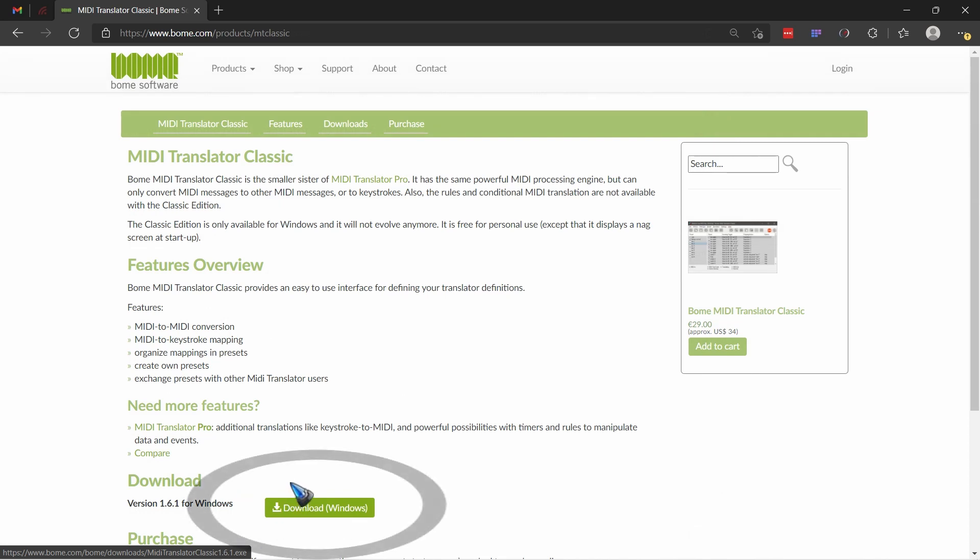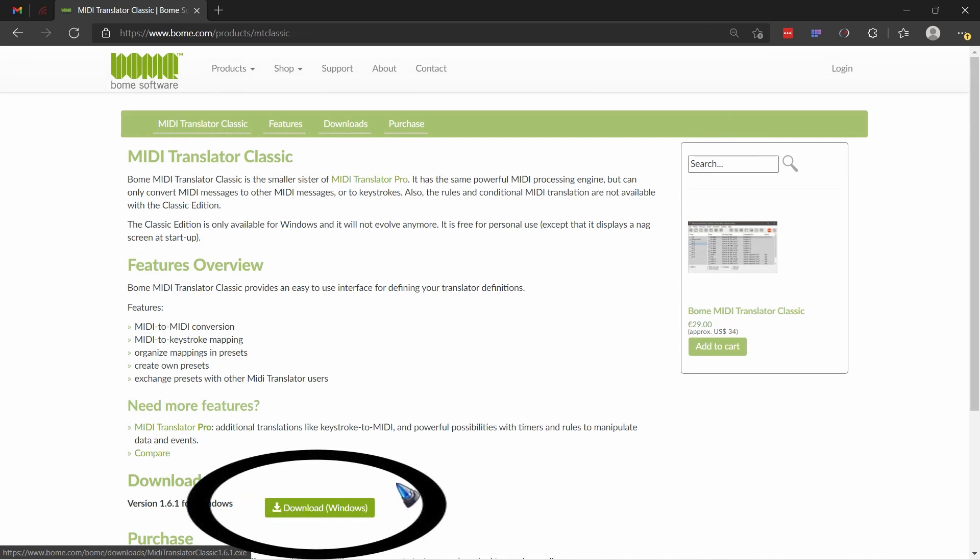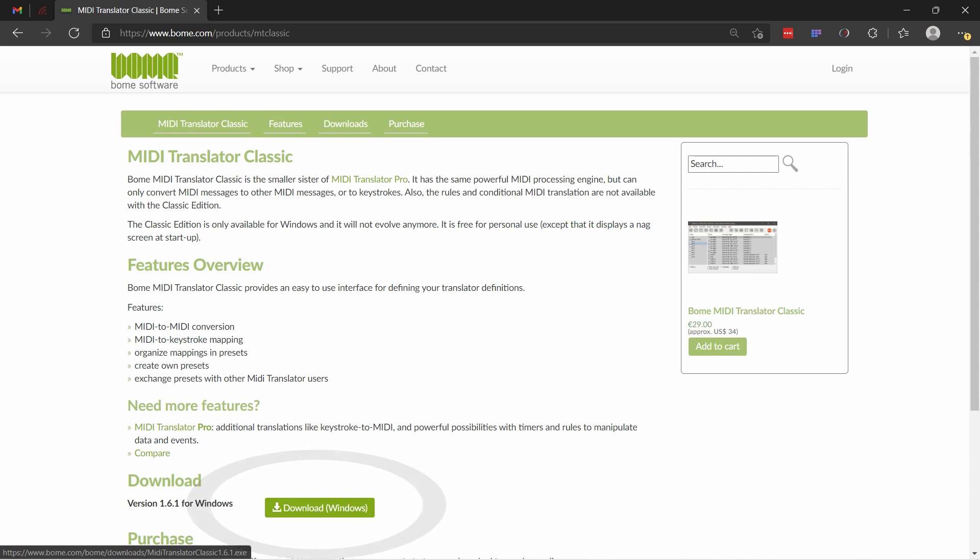Finally we find the download link for the classic version. Click that one, download the file, install it. That's all one straightforward process.